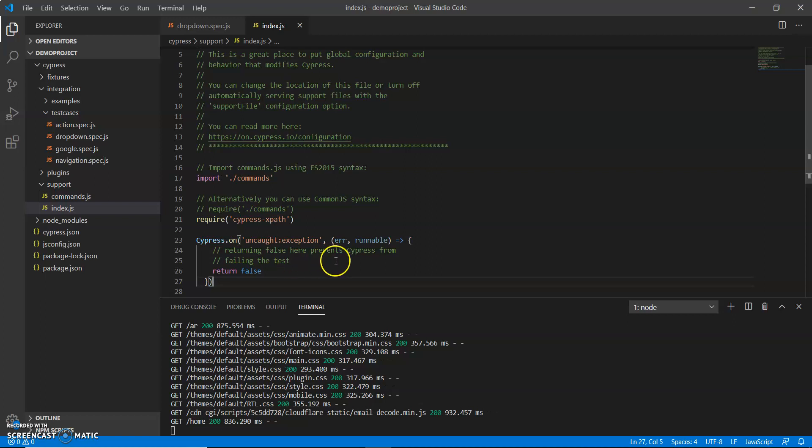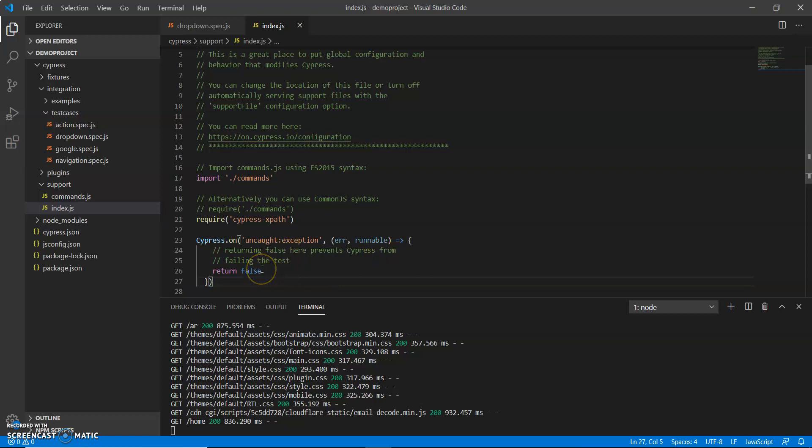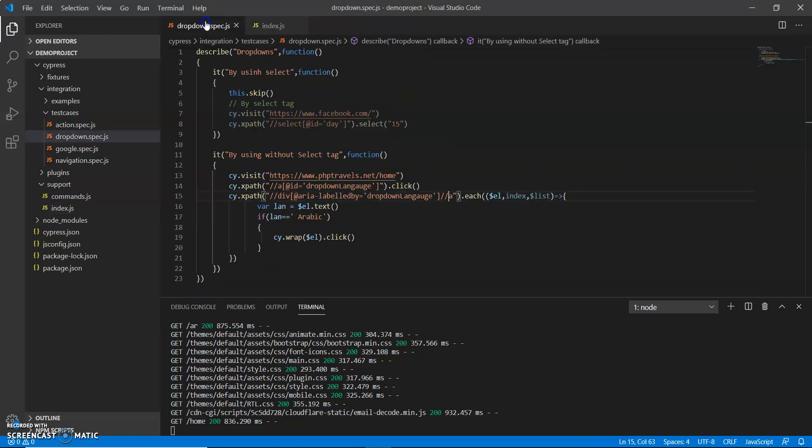By using this event, we can pause our test scripts. We can prevent - you can see that by returning false, we can prevent Cypress from failing the test.